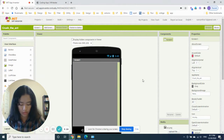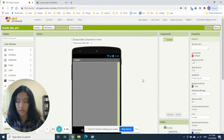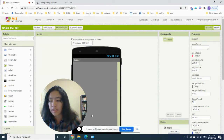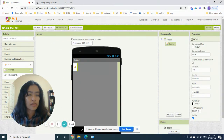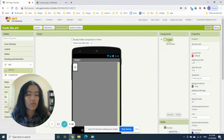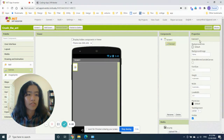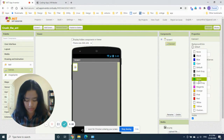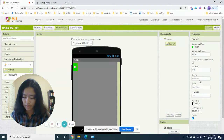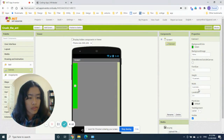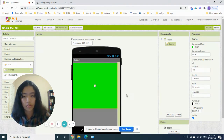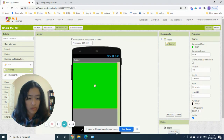The ants need a lawn to move on — you have to prepare the display on the Canvas. Remember we did animation last time. Go to Drawing and Animation, find Canvas, and drag it to the Viewer onto the screen. Now we're on the Canvas properties. Set the background color to green, height to 70 percent, and width to fill parent — so it fills the entire width and 70 percent vertically. Now let's upload the media files.